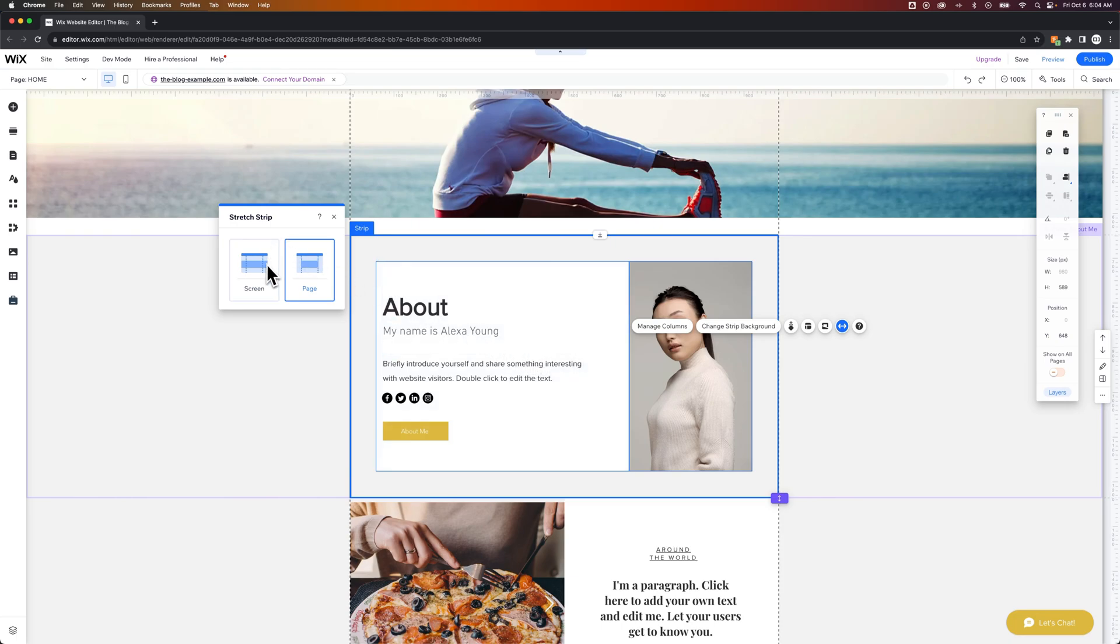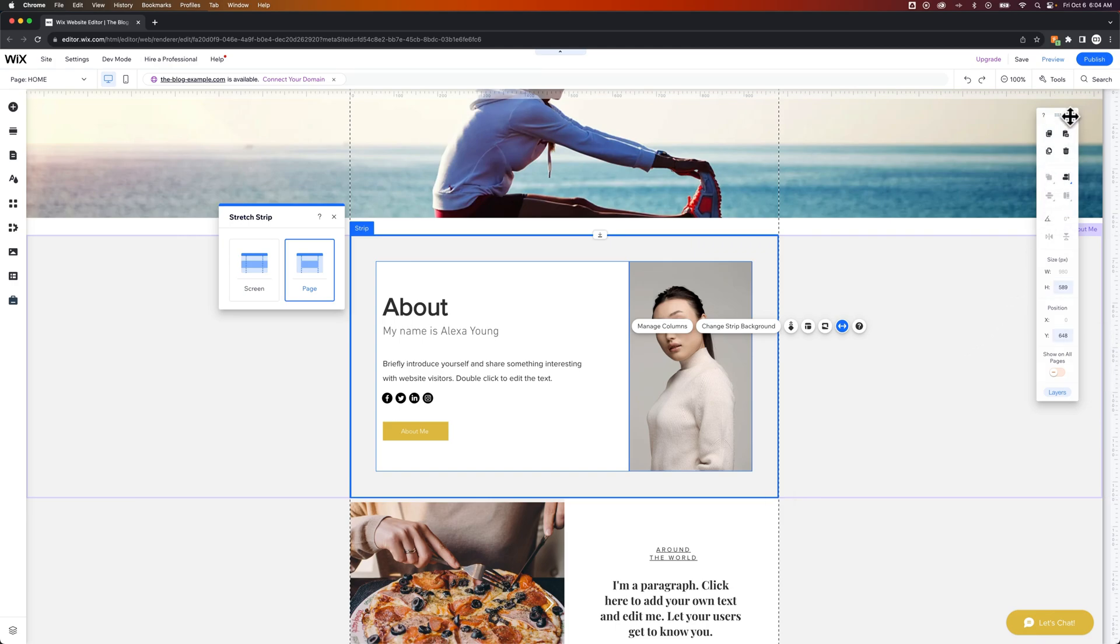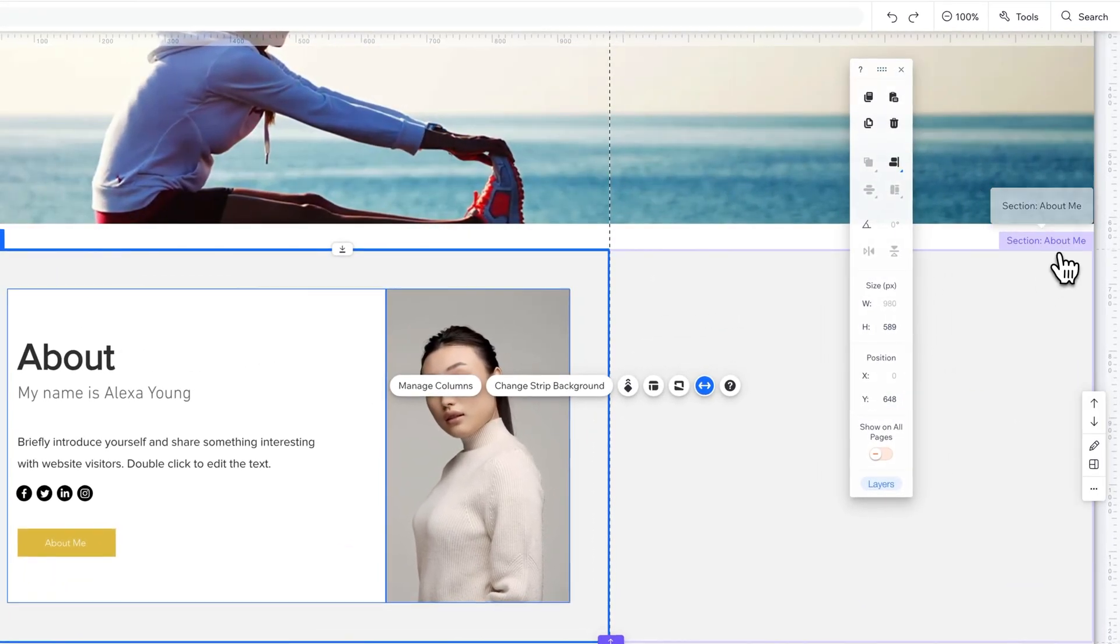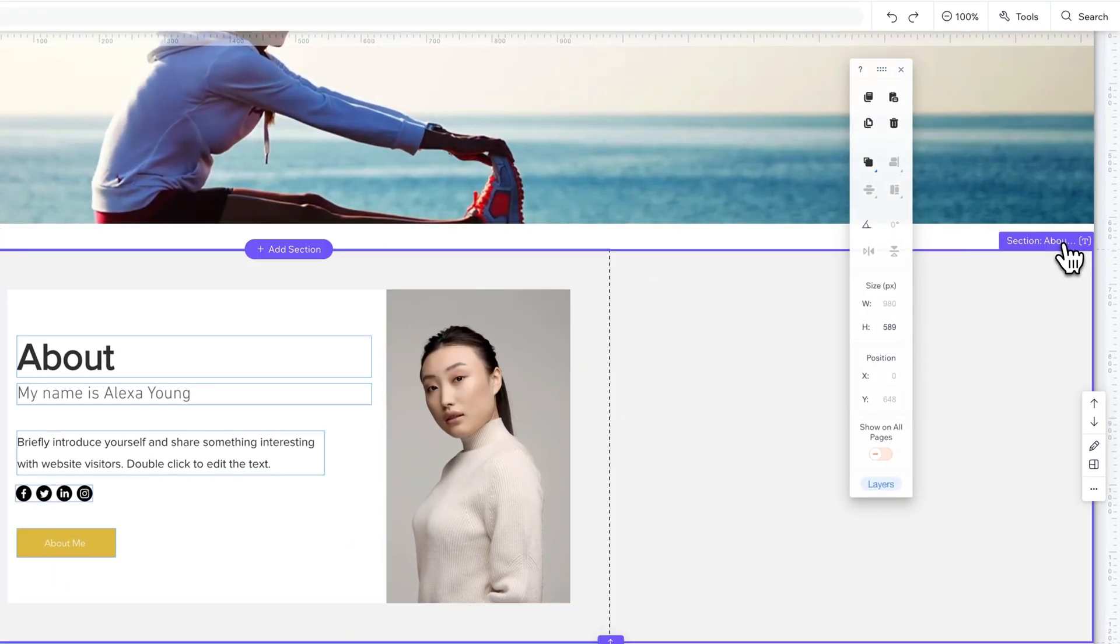Now I say strip because this is a strip, which is another separate element inside of a section. So the section itself is, if we move this toolbar, you can see here, this section is like this about me section.